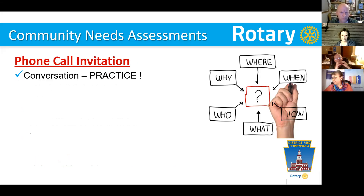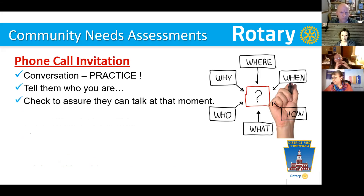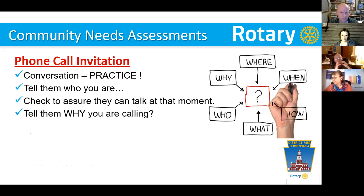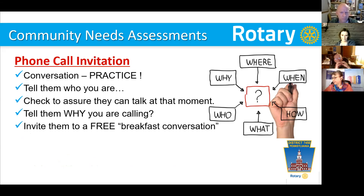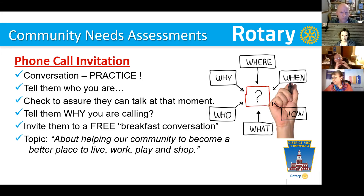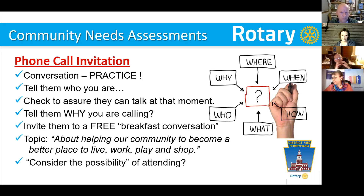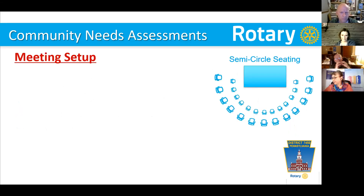Practice the enrollment conversation. Tell them who you are. Check to make sure they can talk at that moment — if they're busy, they're not going to listen anyway. Tell them why you're calling: you're interested in finding out about the needs of the community. Invite them to a free breakfast conversation — or dinner or lunch, but I like breakfast because it starts people early in the day. The topic is about helping our community become a better place to live, work, play, and shop. Then ask: would you consider the possibility of attending?